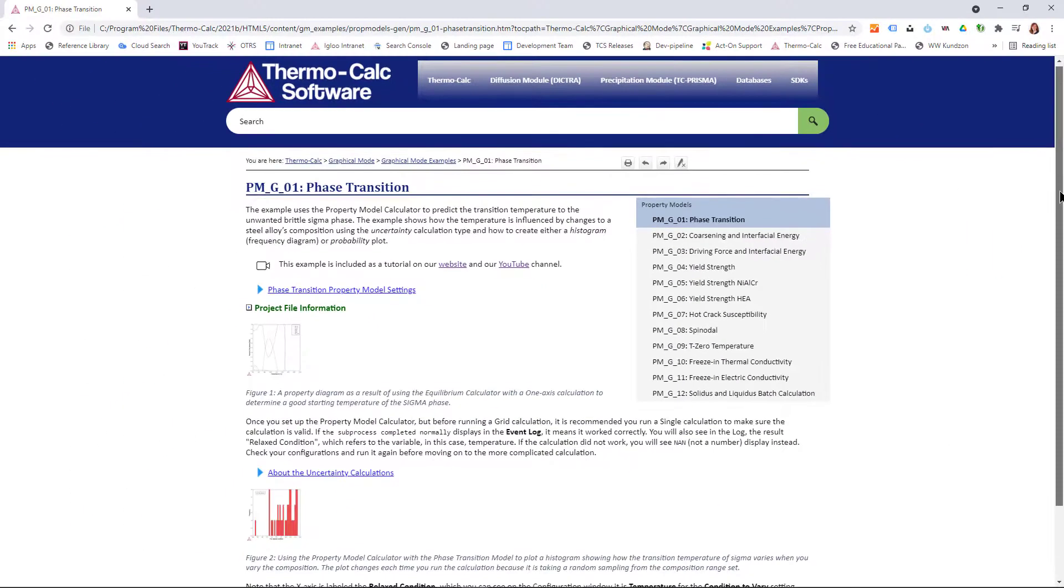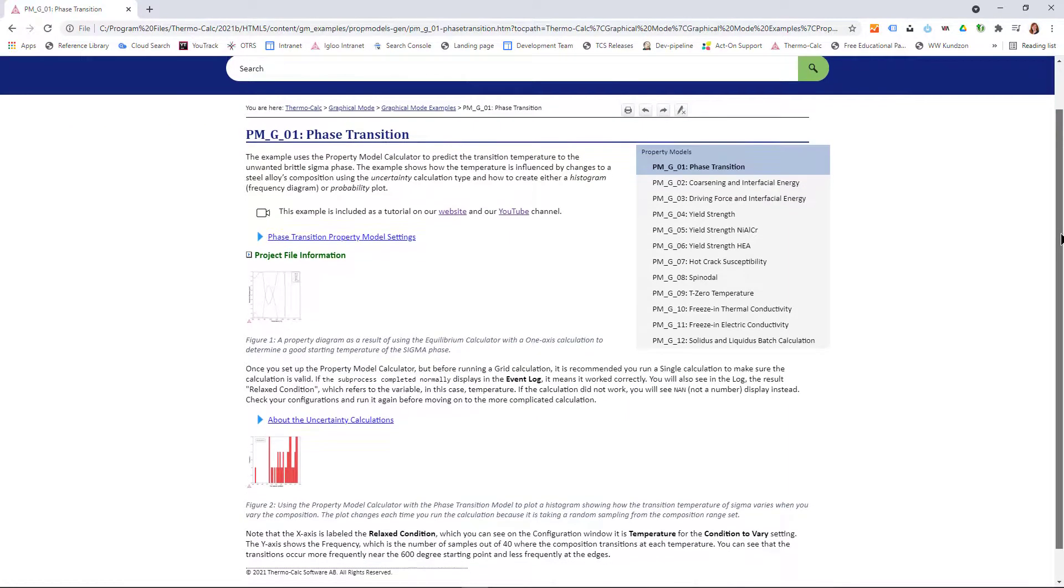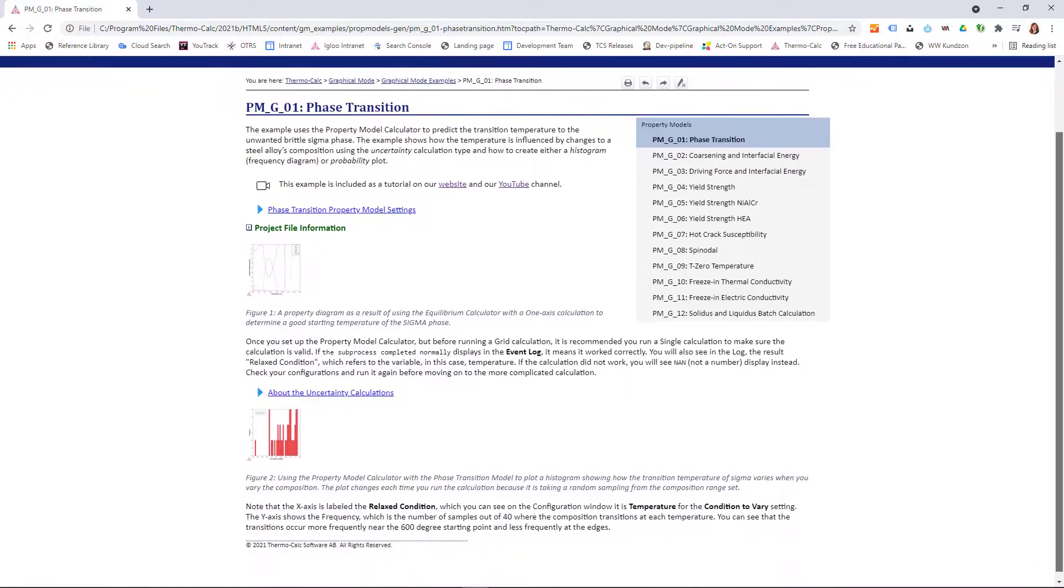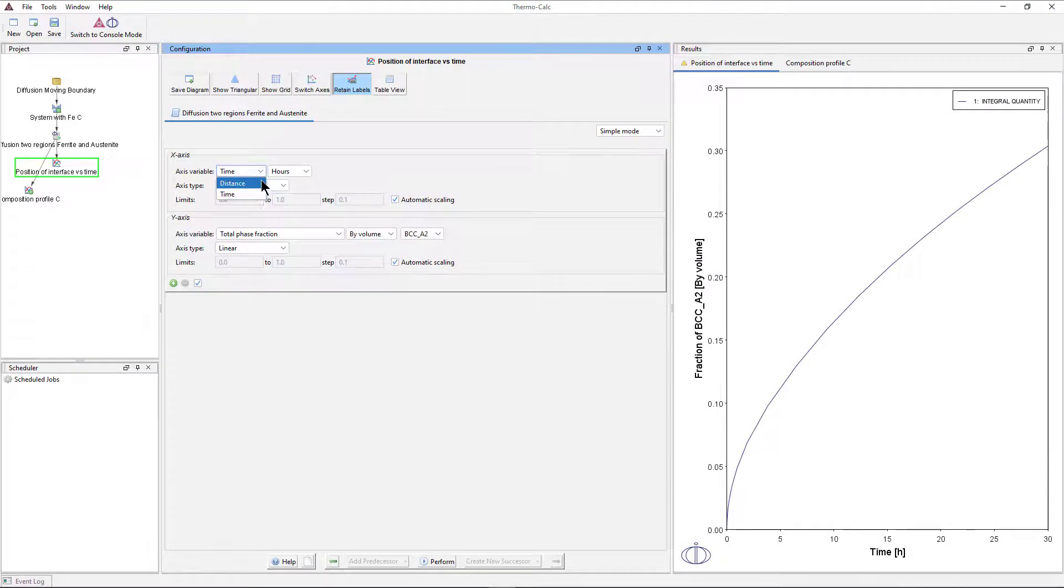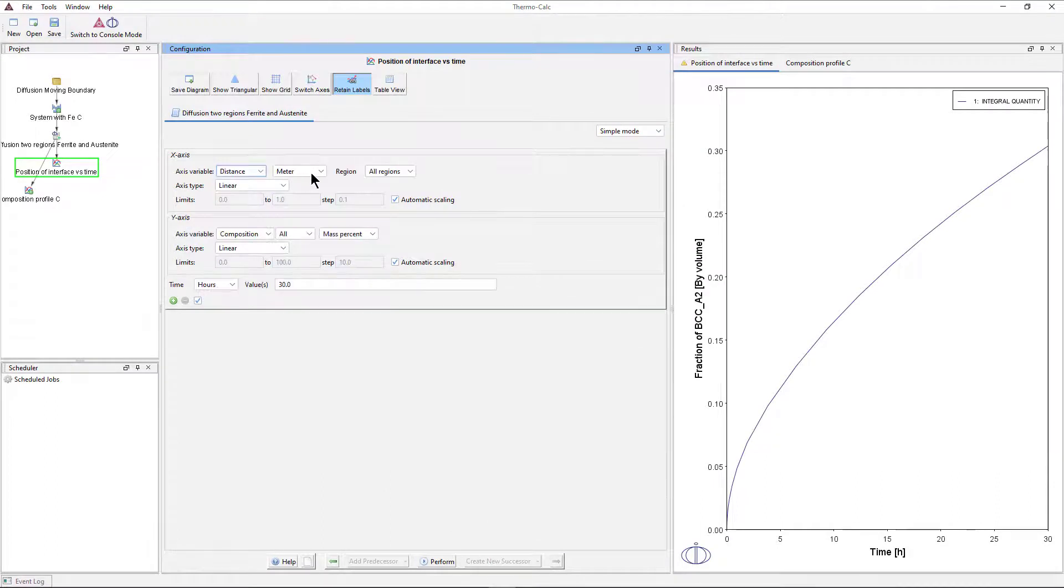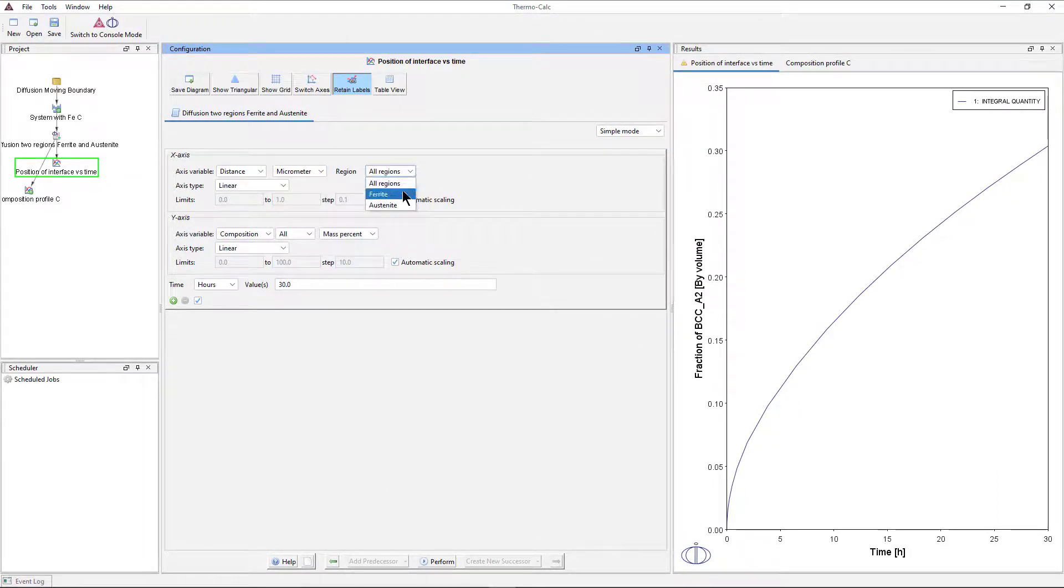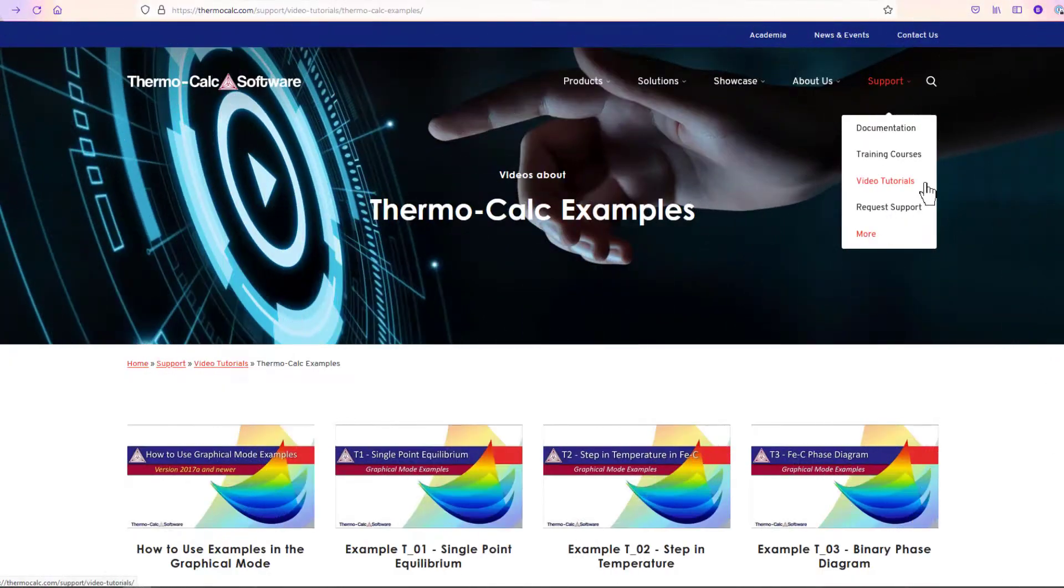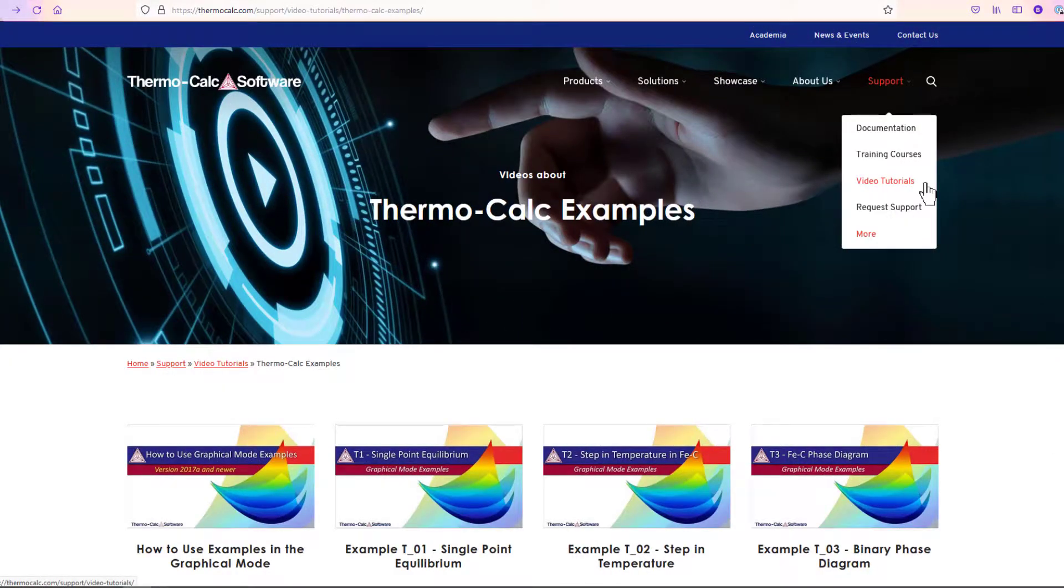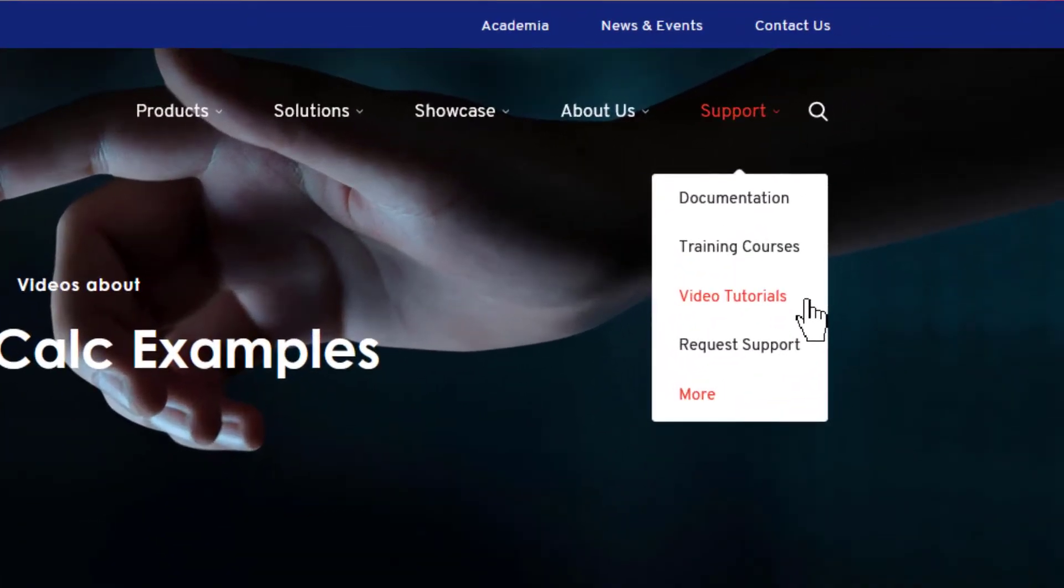Each example includes information to help you understand the calculation and interpret the results. If you would like to customize the examples with your own configurations, or learn how to set them up yourself, we have many example videos available on our website at ThermoCalc.com in the Video Tutorials section.